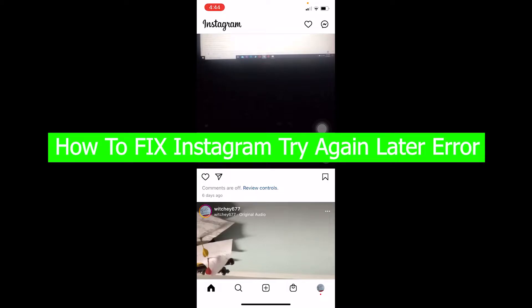In this video I'm going to be showing you how you can fix your Instagram 'try again later' error. Let's say you try to load your feed or upload something and Instagram just says 'try again later' — basically you try to do anything and it just keeps giving you this error again and again.